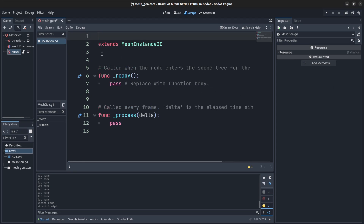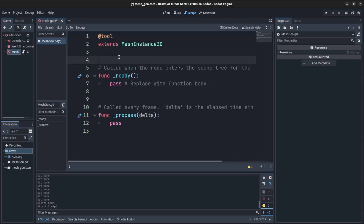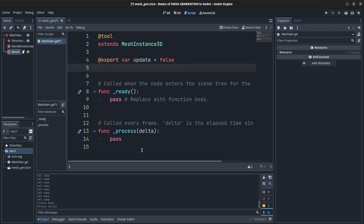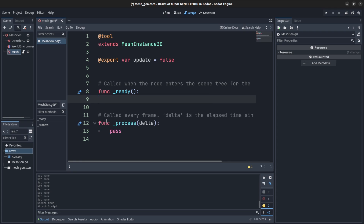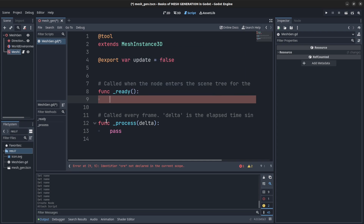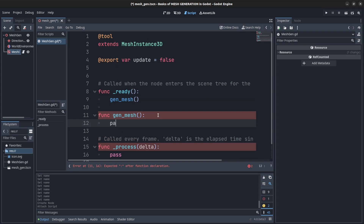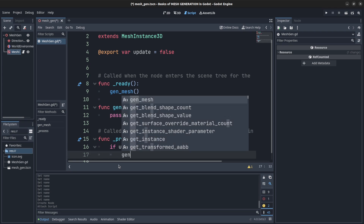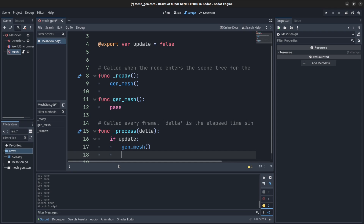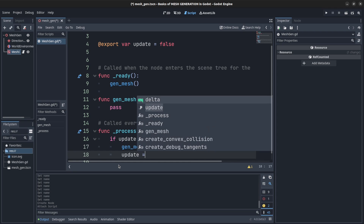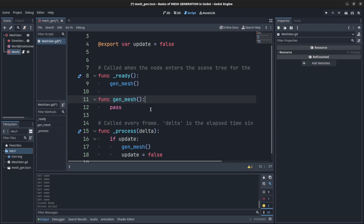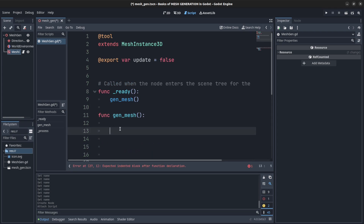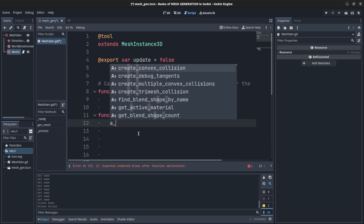There are a few things we're going to need. Let's make this a tool script so we can see the updates live. I'm going to call update on this thing in _ready. Let's create a gen_mesh function, pass it for now, and in update we call gen_mesh, then set the update boolean back to false.